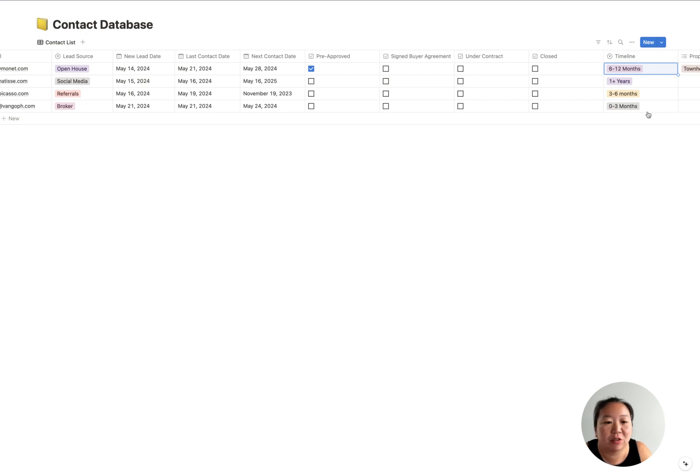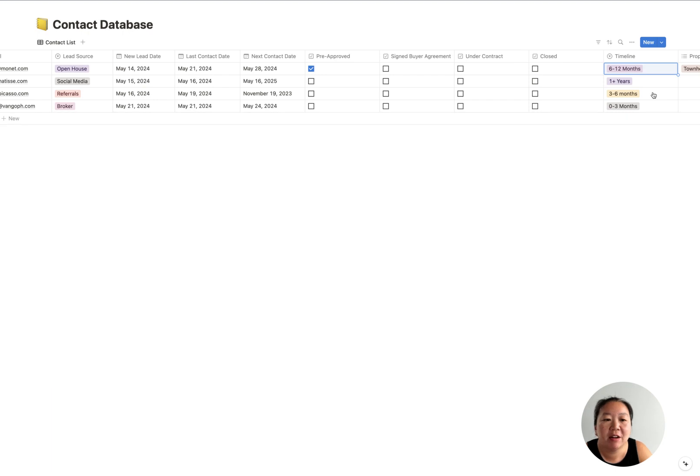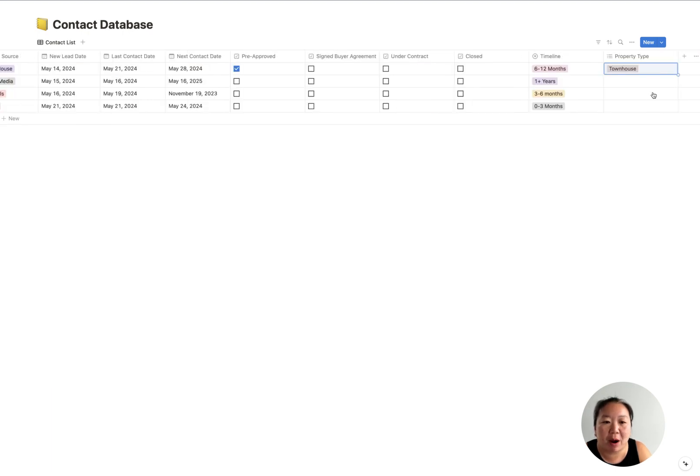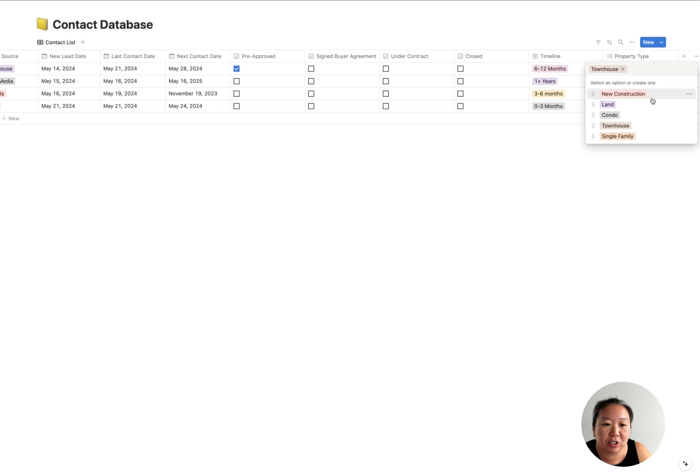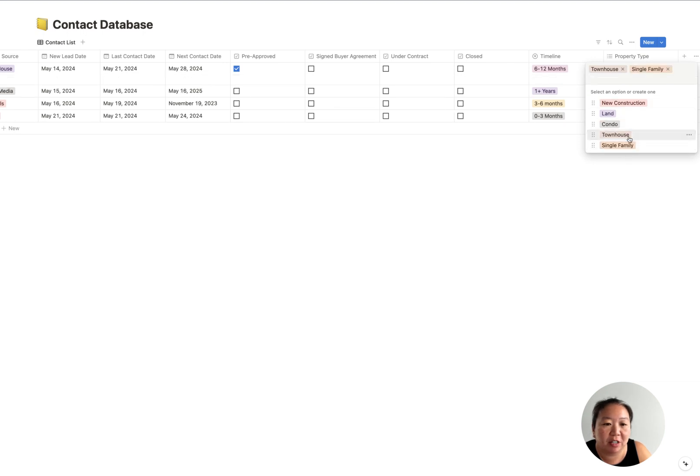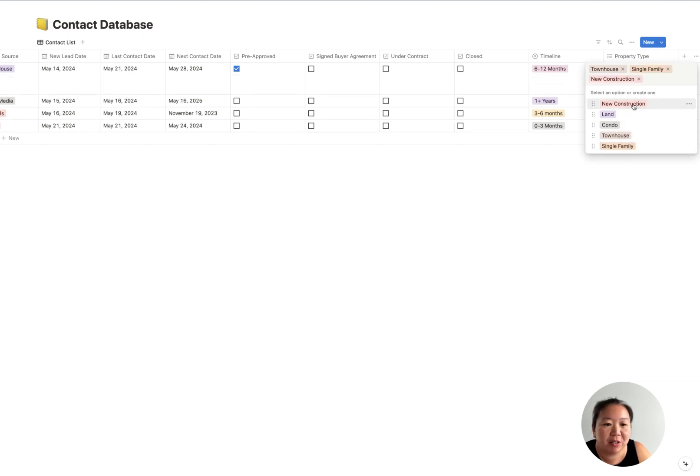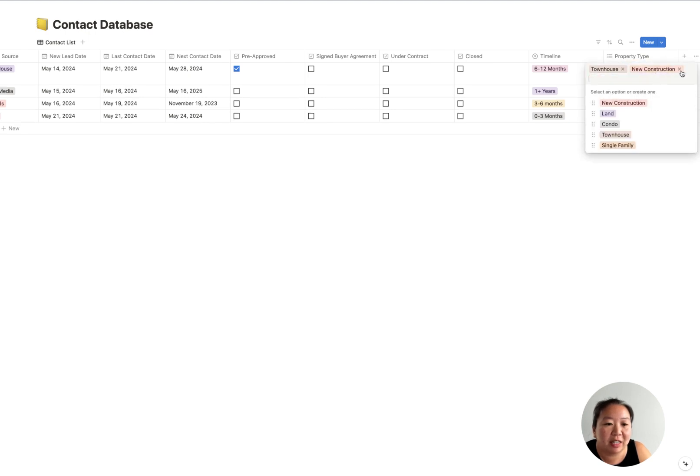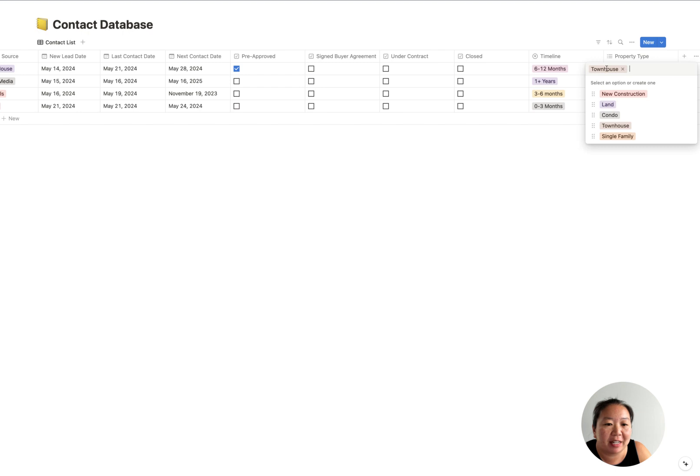If you are talking to somebody and you realize that they're not going to be buying for a year, you can just tag them as one-plus years. This is really helpful if you want to sort through your leads and say, hey, who are the next few leads that are planning to close in zero to three months, or want to buy or sell in zero to three months?